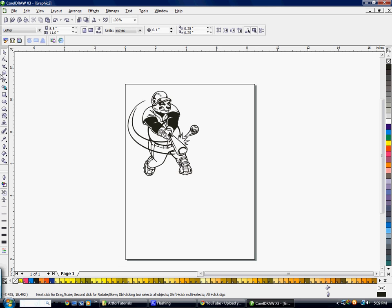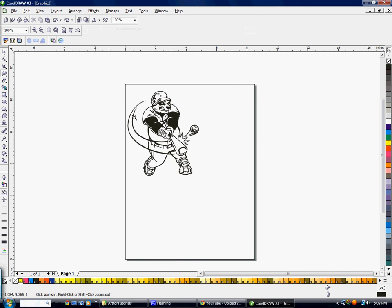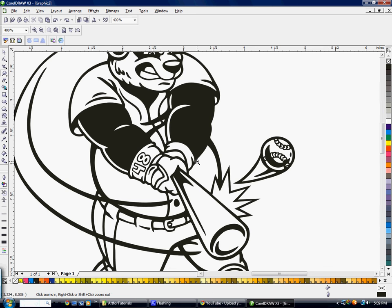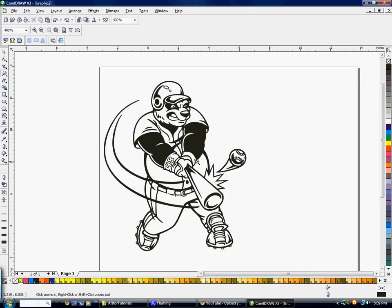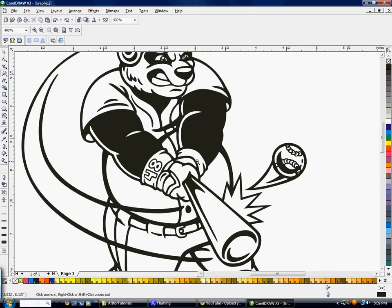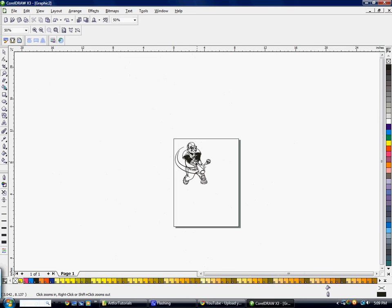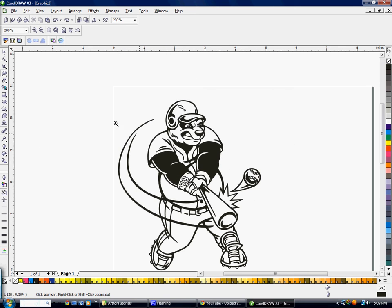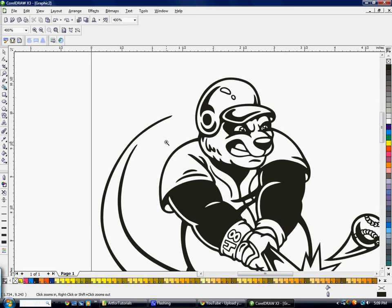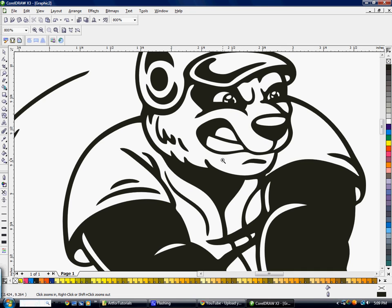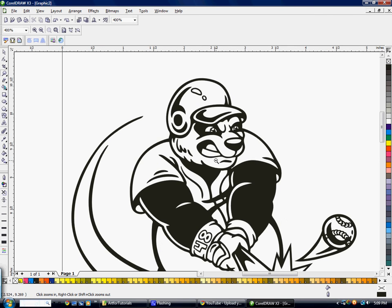The next tool is your Zoom tool. I usually use the scroll wheel on my mouse to zoom in and out, but you can also use the Zoom tool. Just click to zoom in, and hold down Shift on your keyboard to zoom out by clicking.